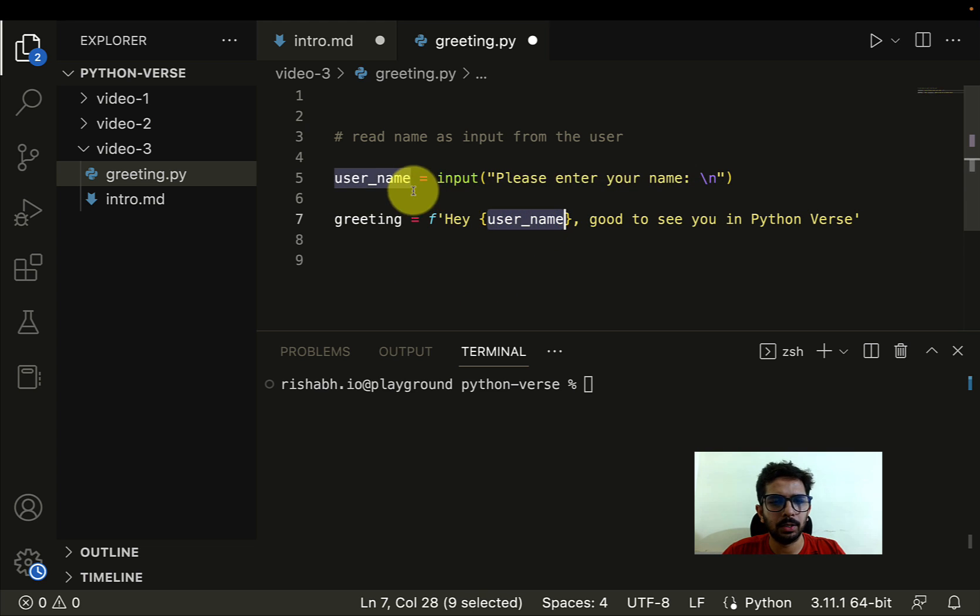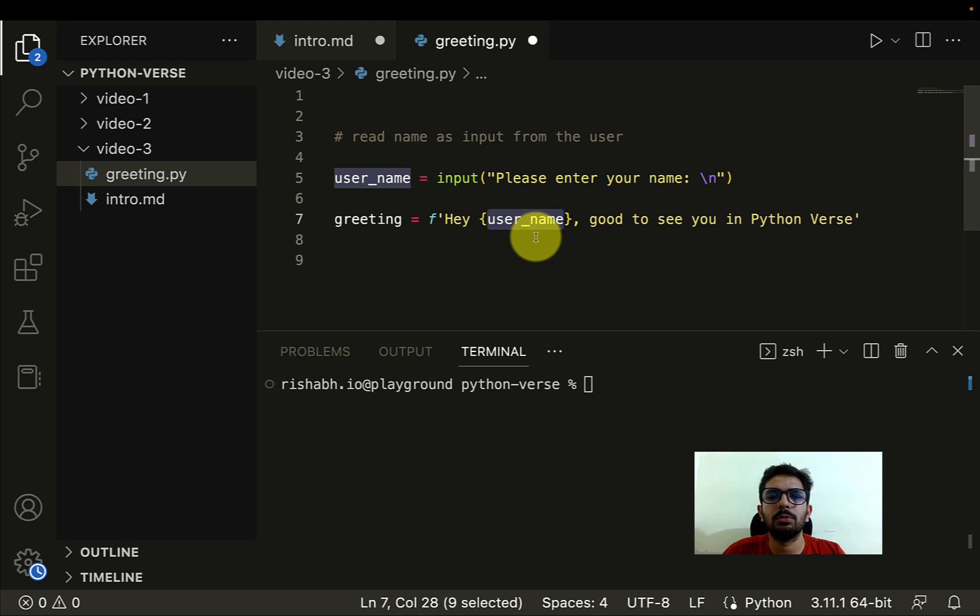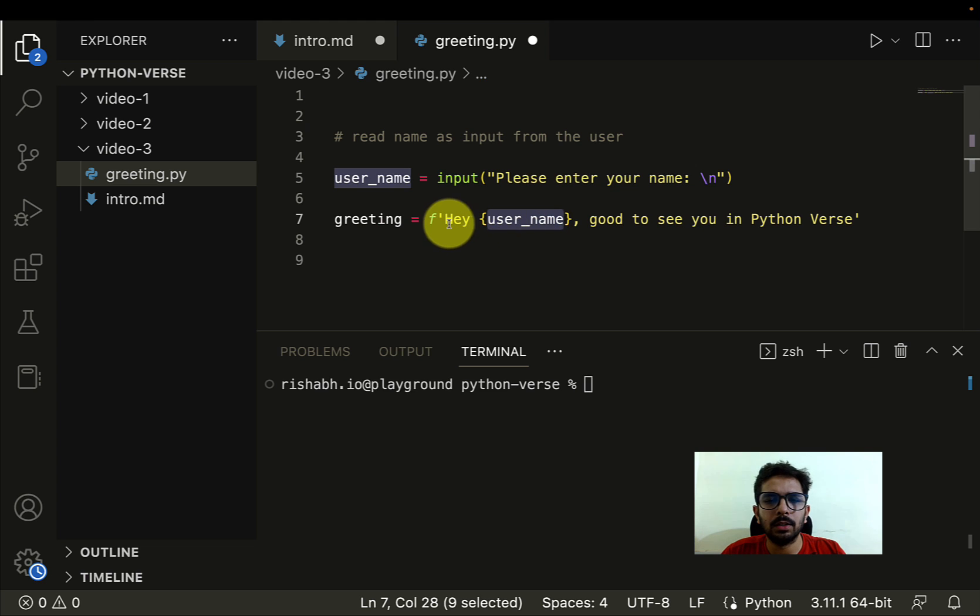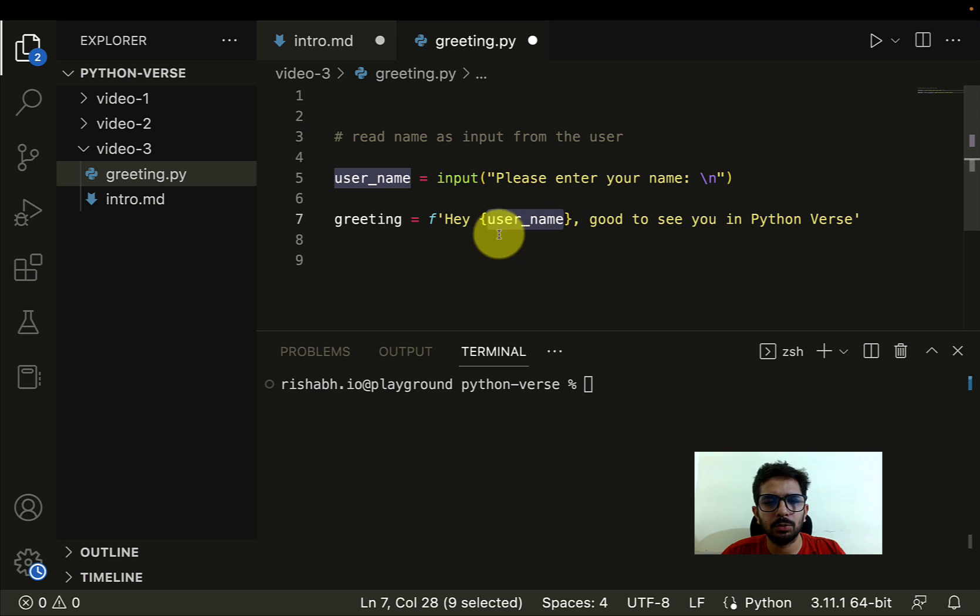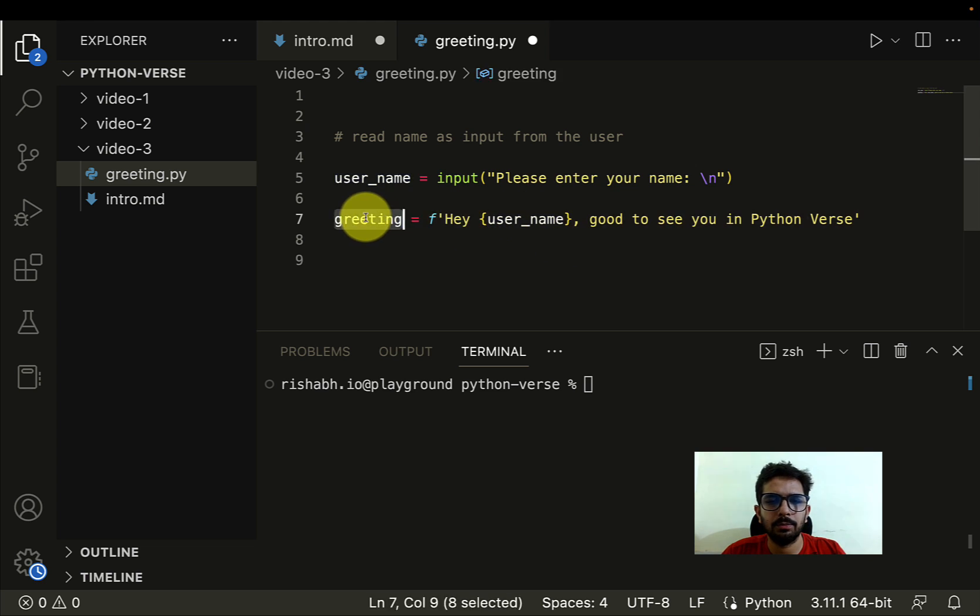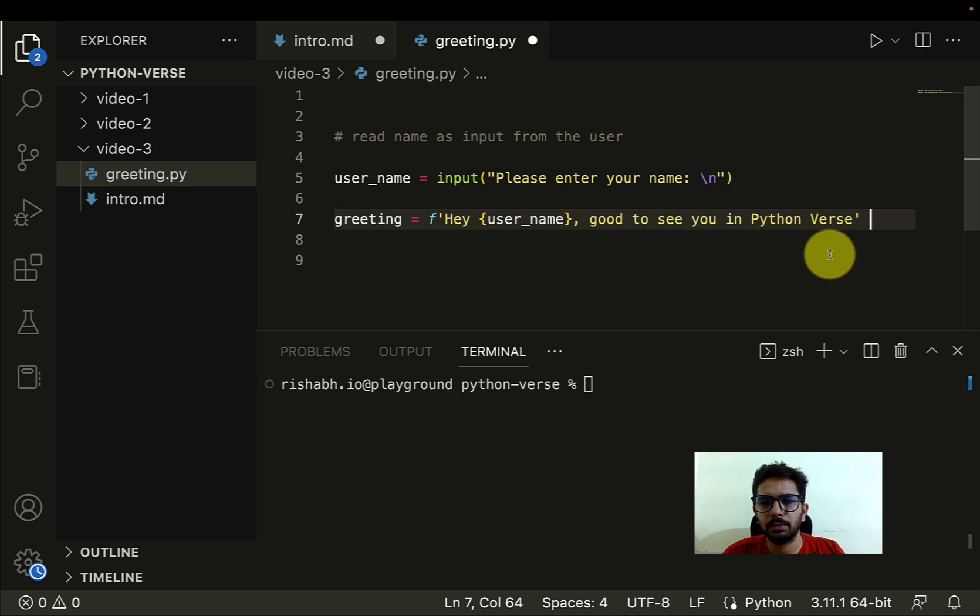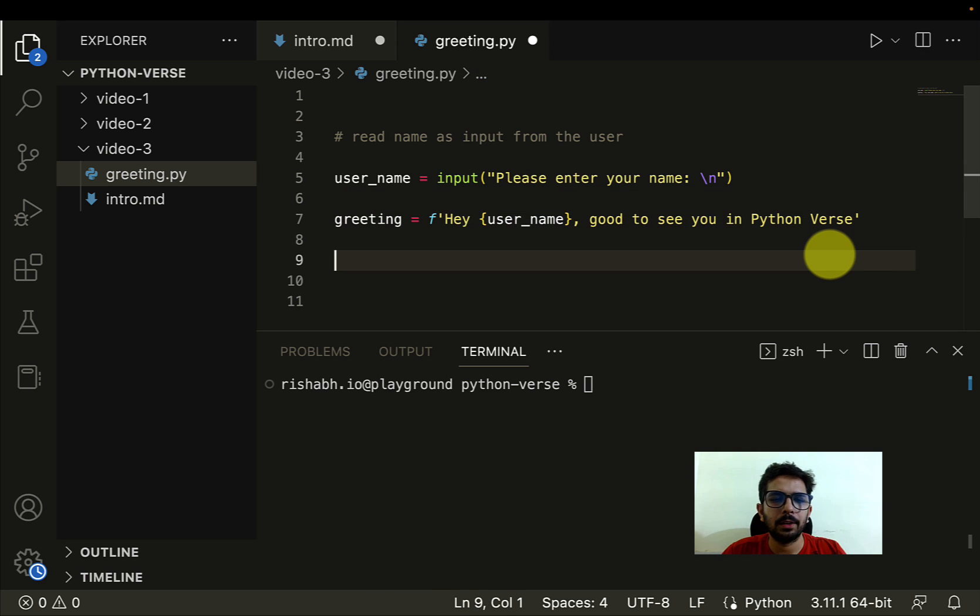Cool. So as you can see, we are using the variable name username here, so whatever the user enters as the name, that is the name which we are going to use and we are going to generate a greeting. Now that we have generated the greeting, the next step is to basically display the greeting to the user.